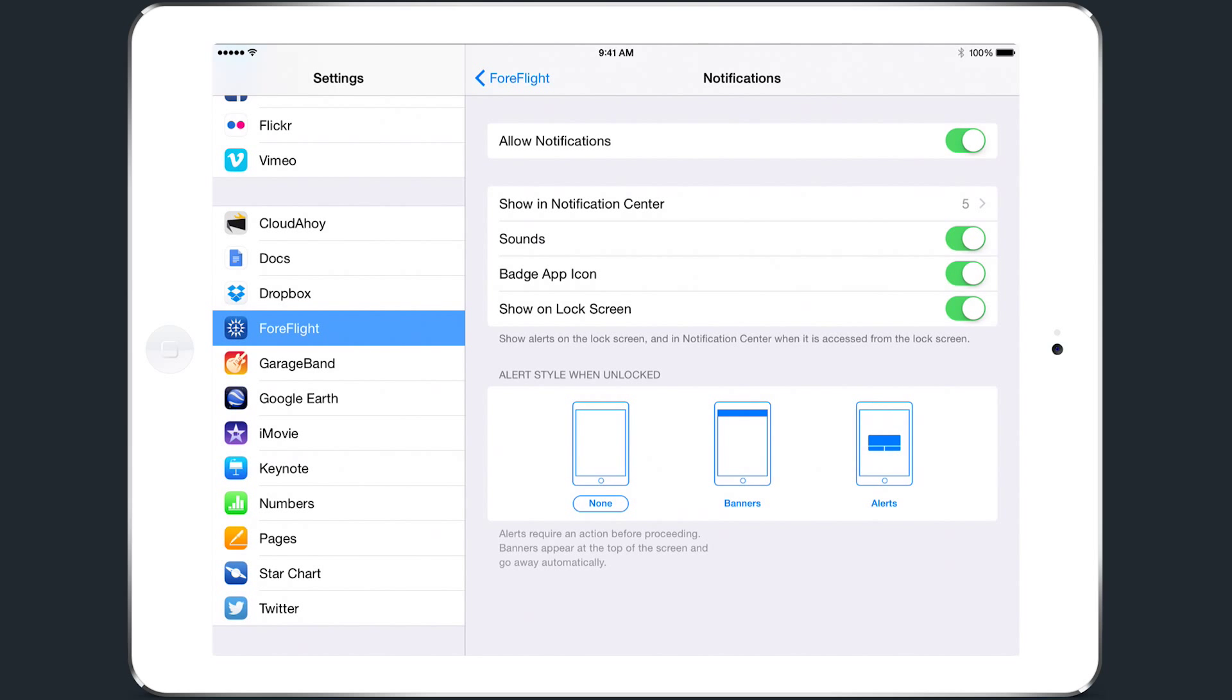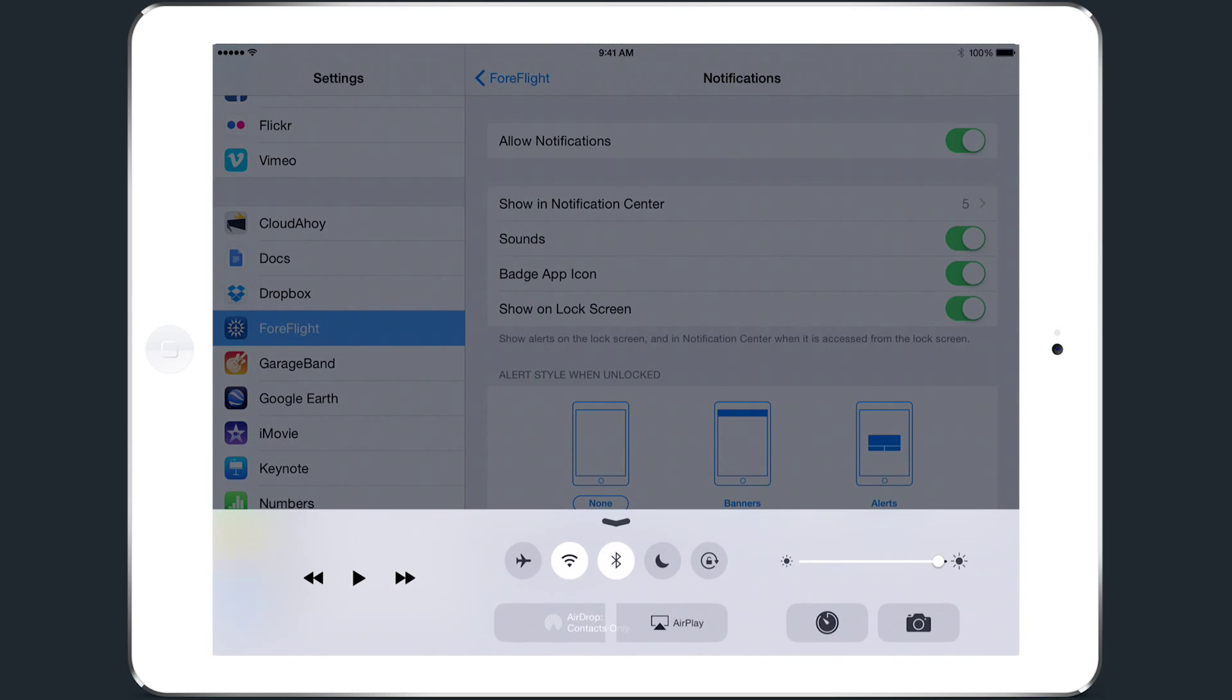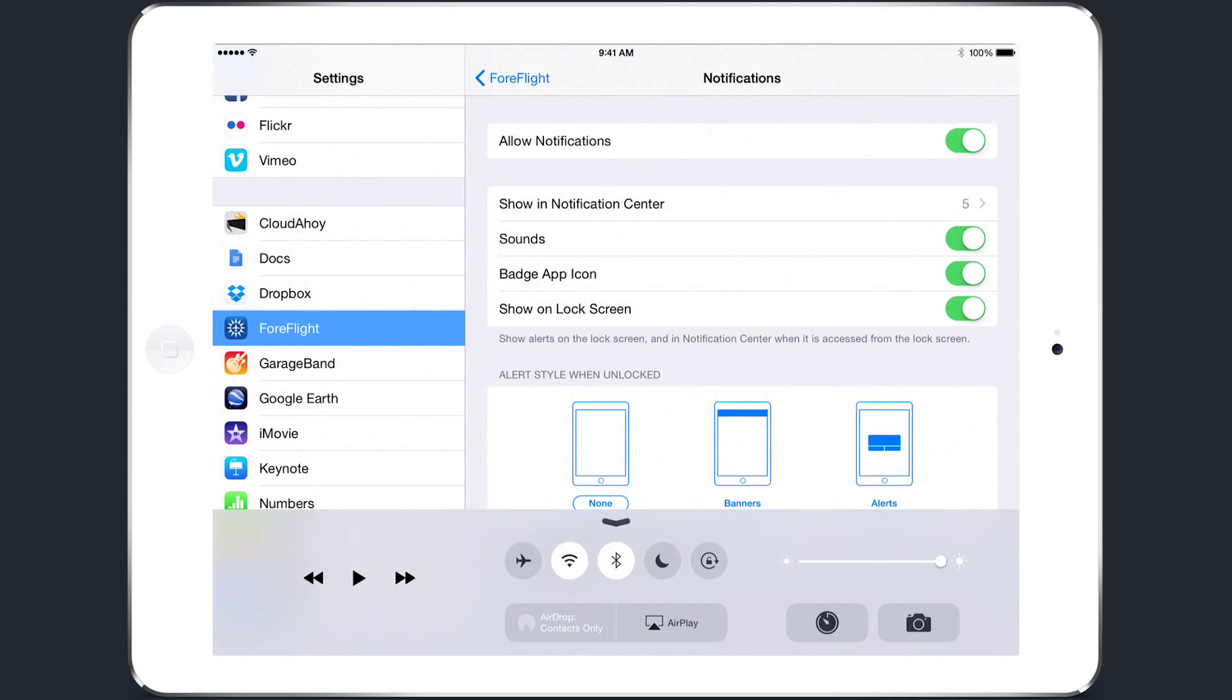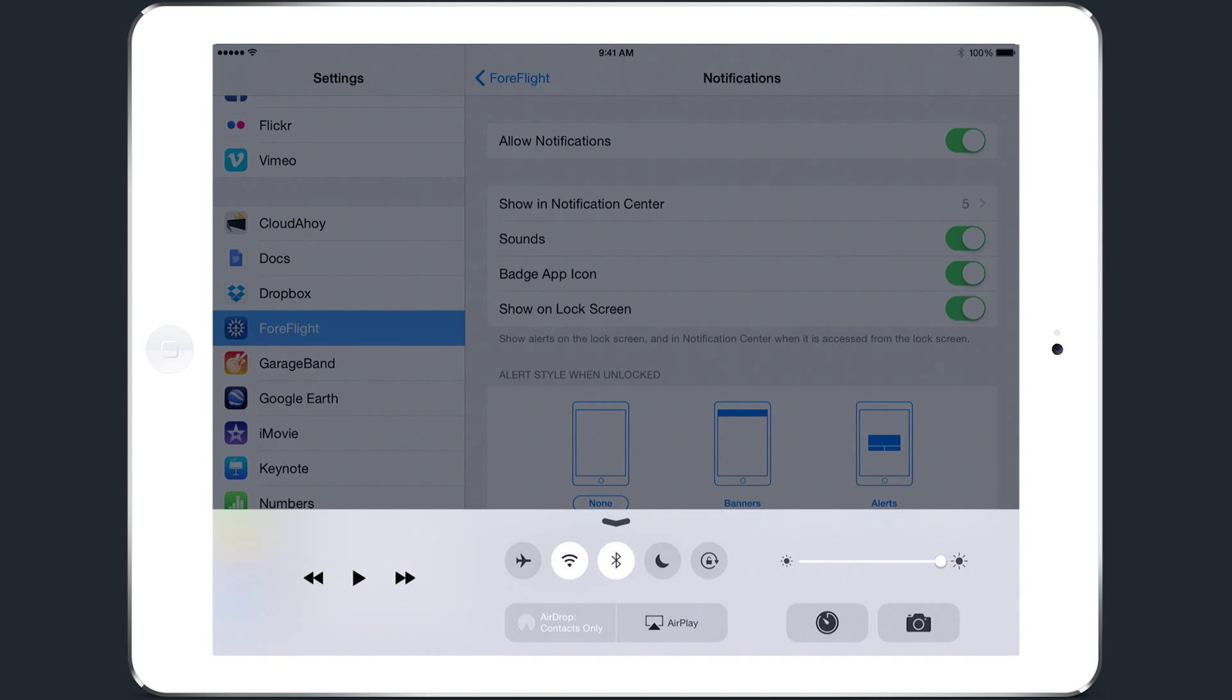Finally, when you're ready to go flying, you can swipe up from the bottom of the screen to quickly access switches for Wi-Fi, Bluetooth, and Airplane Mode, as well as the Screen Brightness slider, and on newer iPads, the Screen Rotation Lock.